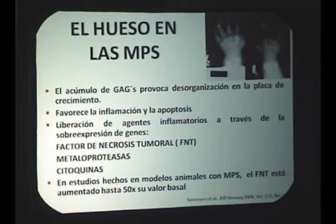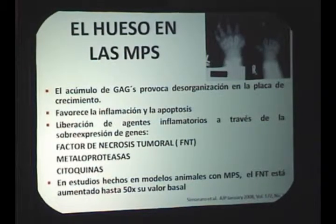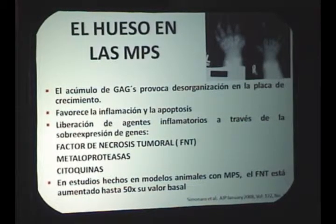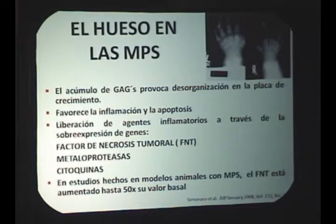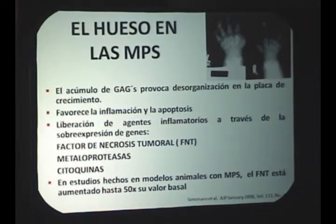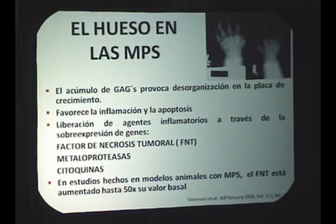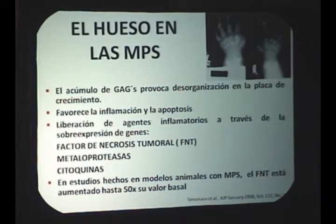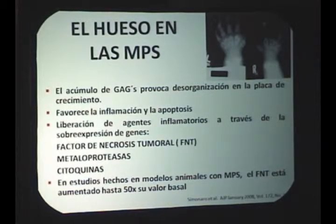Parecería que se contradicen, porque uno de los diagnósticos diferenciales es que los cambios óseos por mucopolisacáridos se distinguen de la artritis precisamente por la ausencia de inflamación en tejidos blandos. Pero a nivel del hueso está sucediendo otra cosa. En congresos se está proponiendo si algún tratamiento modulador de inflamación pudiera ayudar como coadyuvante en el tratamiento global. Ya hay un proyecto de tratamiento en marcha en centros de Estados Unidos, Europa y Latinoamérica para el síndrome de mucopolisacáridos. Hay que estar actualizados en cómo ver las alteraciones del hueso.